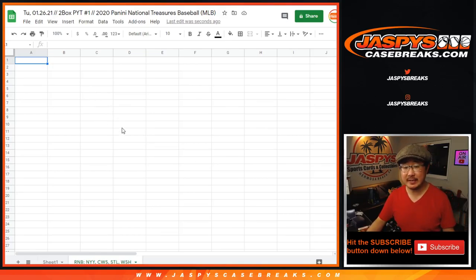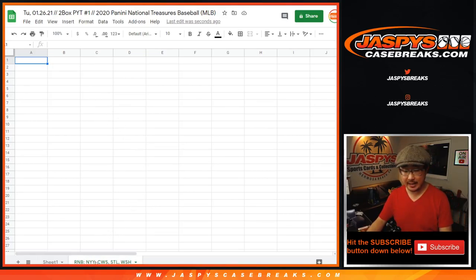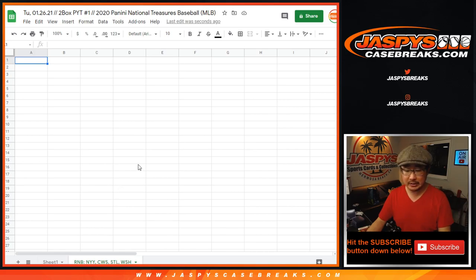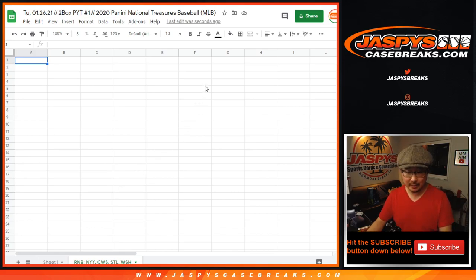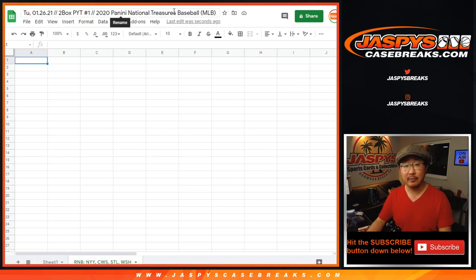Hi everyone, Joe for jazbeescasebreaks.com, knocking out the Yankees White Sox, as you can see on the bottom tab right there, Yankees White Sox Cardinals Washington random number block randomizer for two box pick your team number one for NT Baseball.